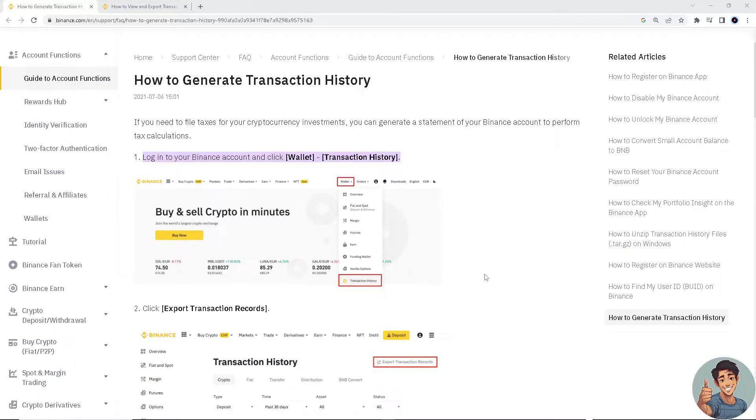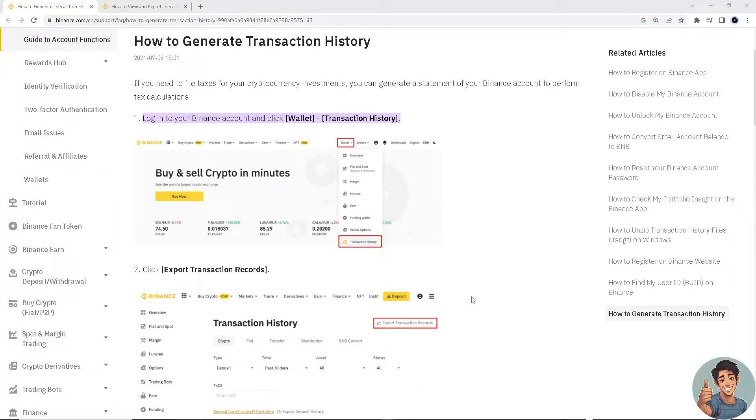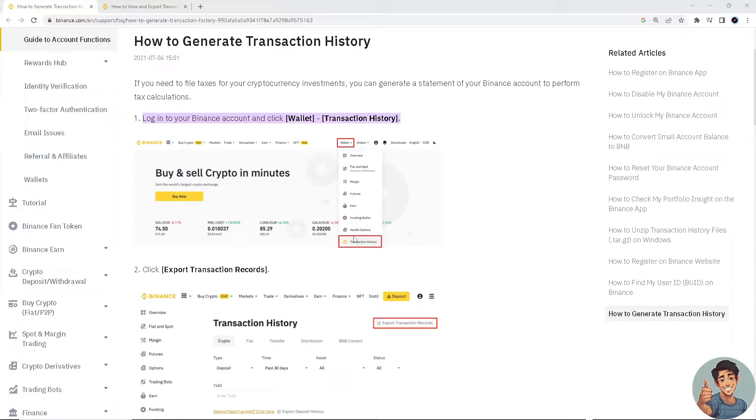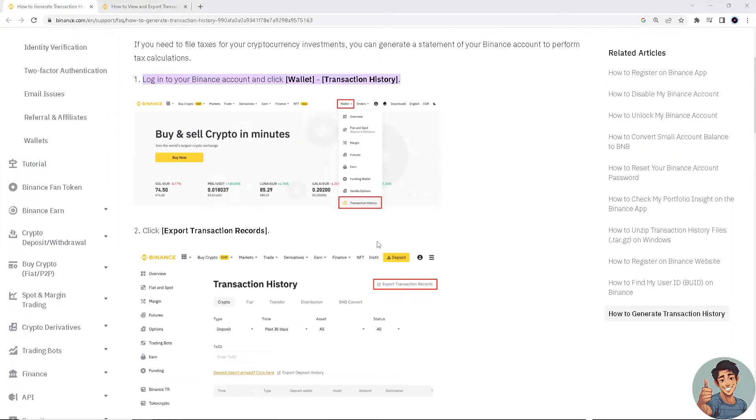So first, go to the wallet. Once you've logged into your Binance account, click Wallet, then Transaction History, and click Export Transaction Records.